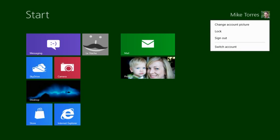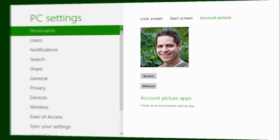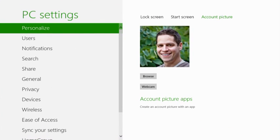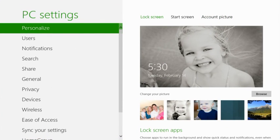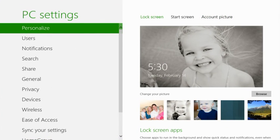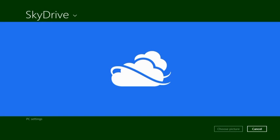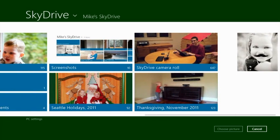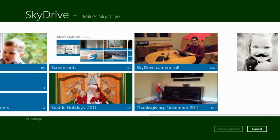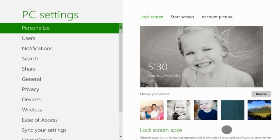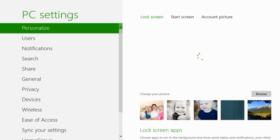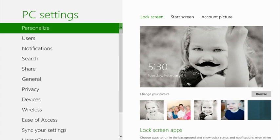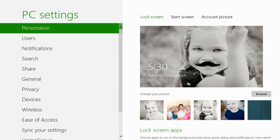The SkyDrive picker is universal across Windows 8. I can even select photos to use for my account picture or my lock screen. So let's do that. Let's find that photo that we just saved from the sample app. And just like that, my daughter with a mustache is now on my lock screen.